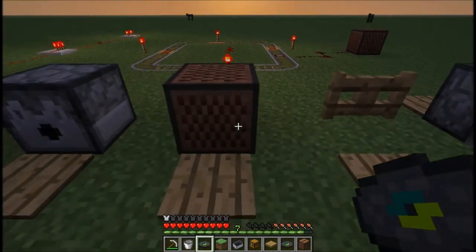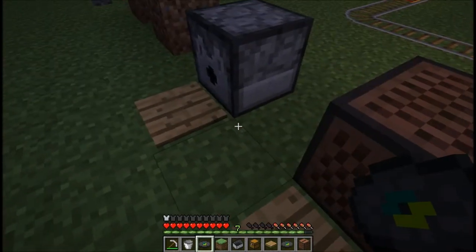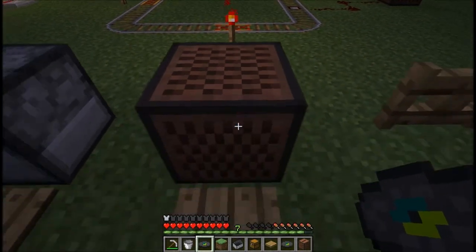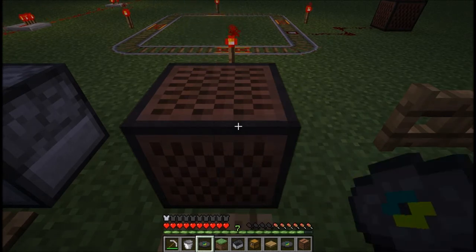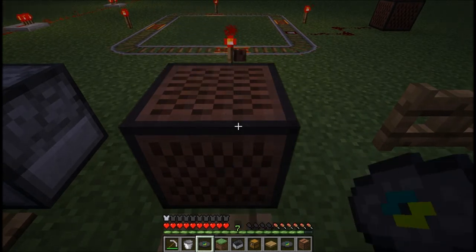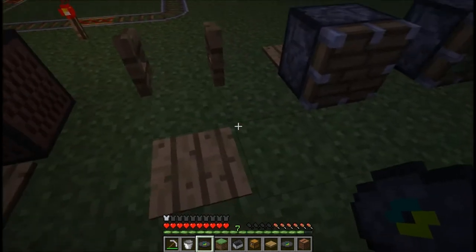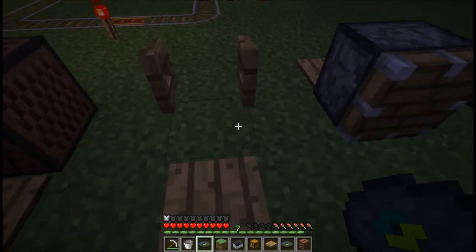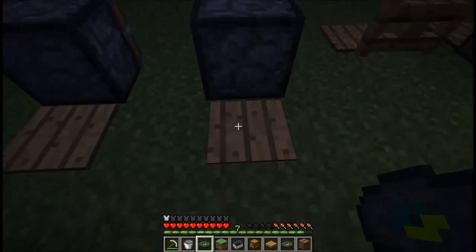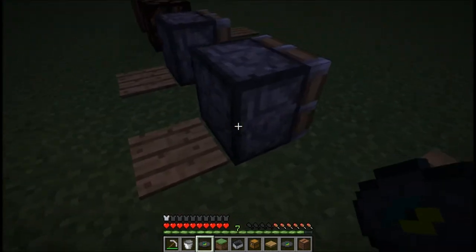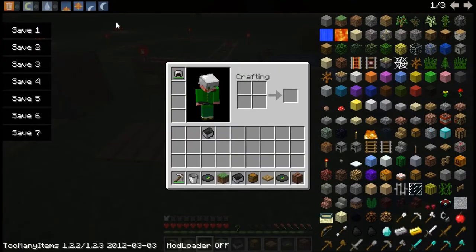Here's a note block — it produces a sound when activated. If you right-click it, it goes up and down in scale. If you left-click it, it stays on the same note. Fence gates can also be used with redstone.